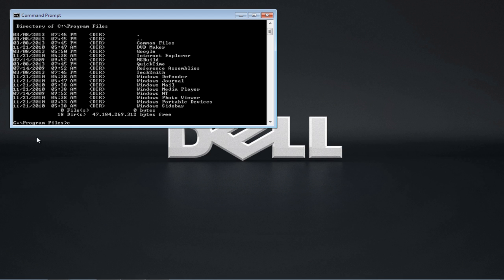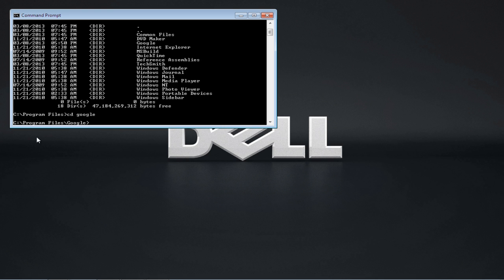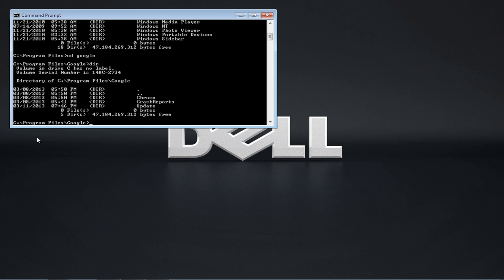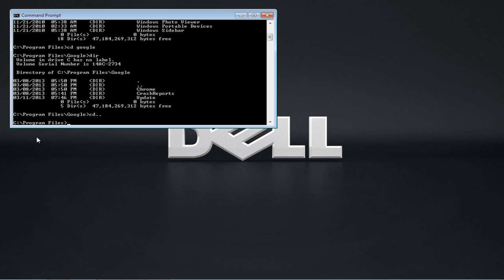simply type in cd followed by the folder name that you want to open. If you want to go backwards or get out of a certain directory that you open, simply type in cd dot dot. Use the above command until you're back in the root C drive.